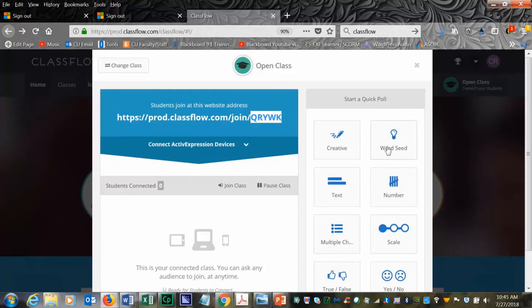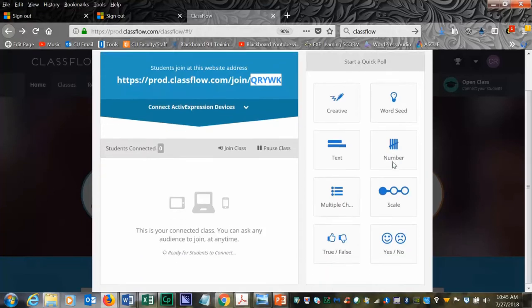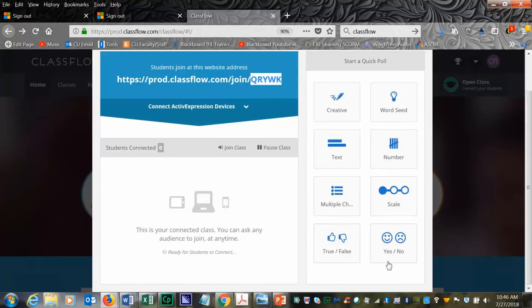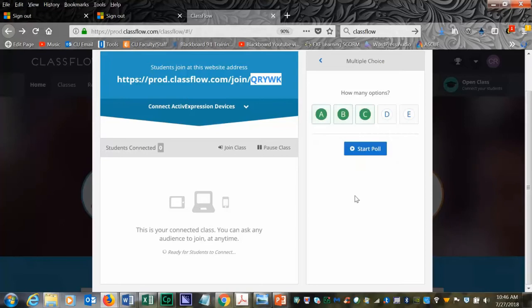To start a quick poll, you will choose between the creative, word seed, text, number, multiple choice, scale, true-false, or yes and no question. For this example, I'm going to use multiple choice.